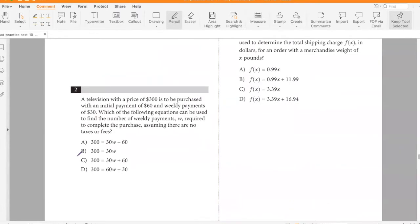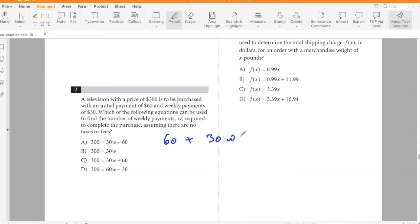A television with a price of $300 is to be purchased with an initial payment of $60 and weekly payments of $30. Which equation can be used to find the number of weekly payments required to complete the purchase, assuming no taxes or fees? $60 is the initial payment and 30w represents w weeks of payments, so the total is 300 = 60 + 30w. Answer: C.